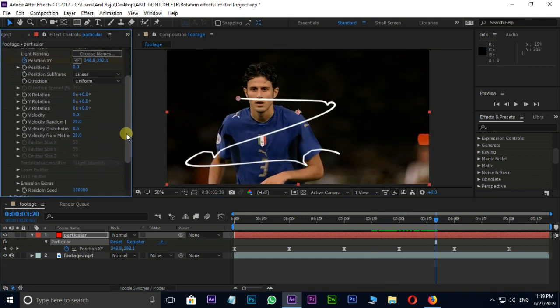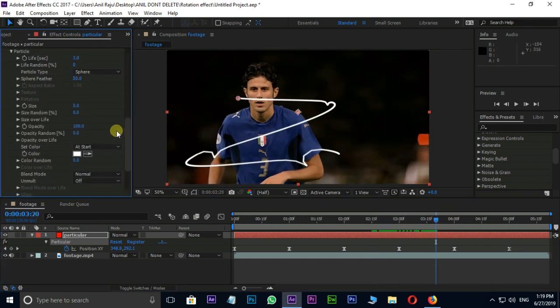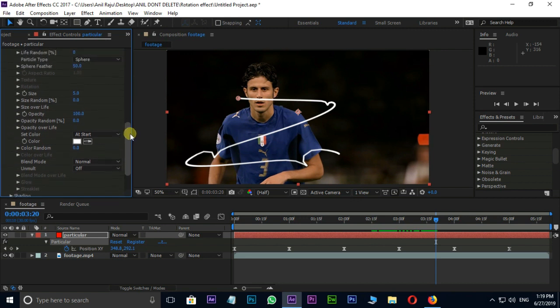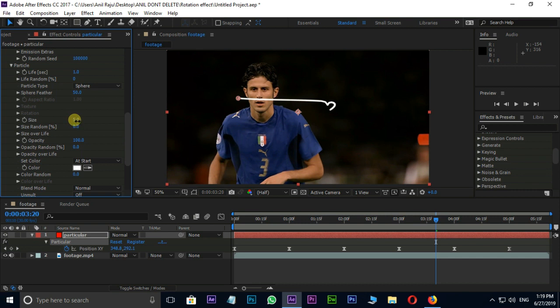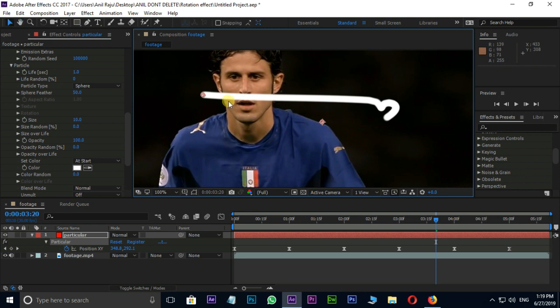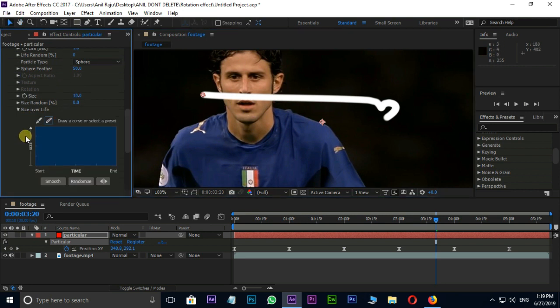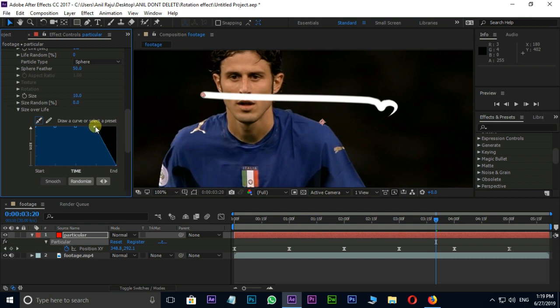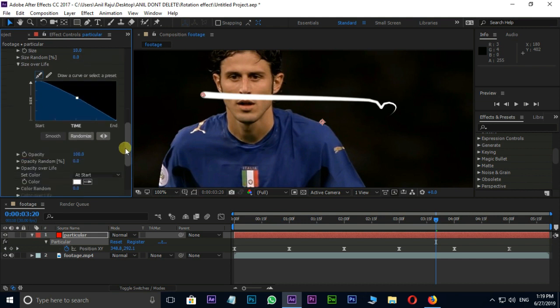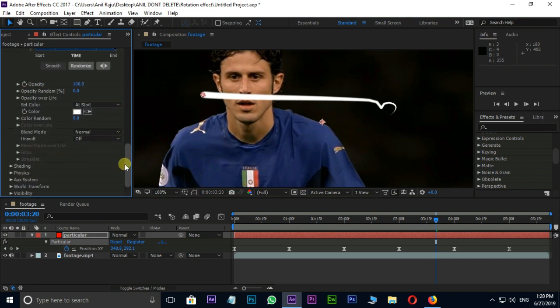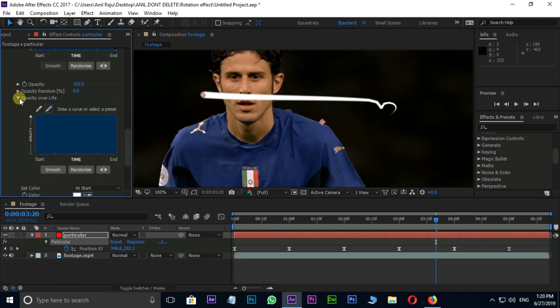Go to bottom and change particle life to 1 in particle. Increase the size value to 10. Next go to size over life and modify the path like this. Then go to opacity over life and modify the path like this.